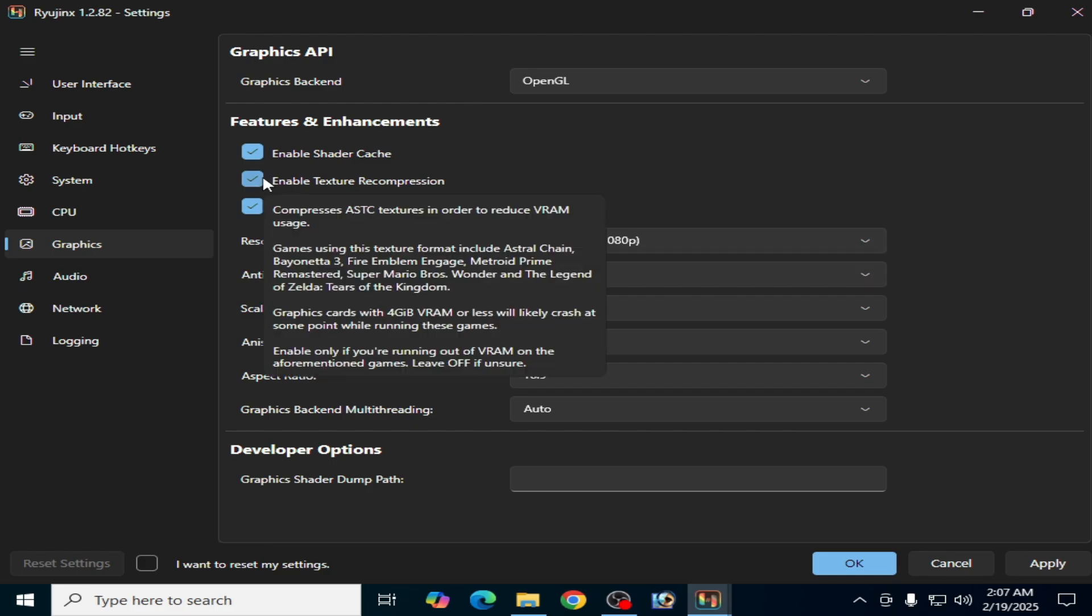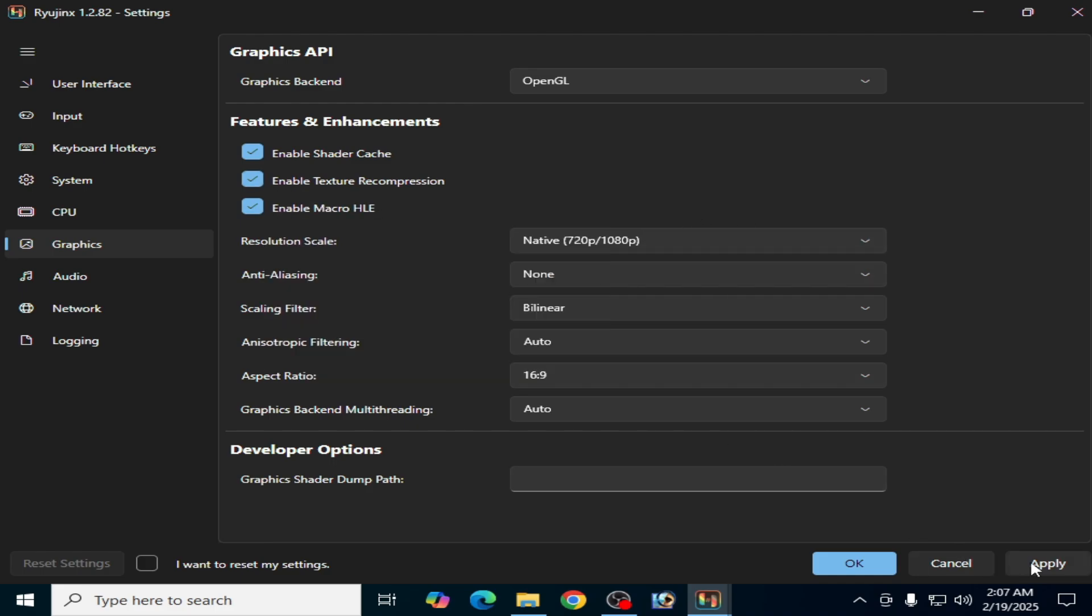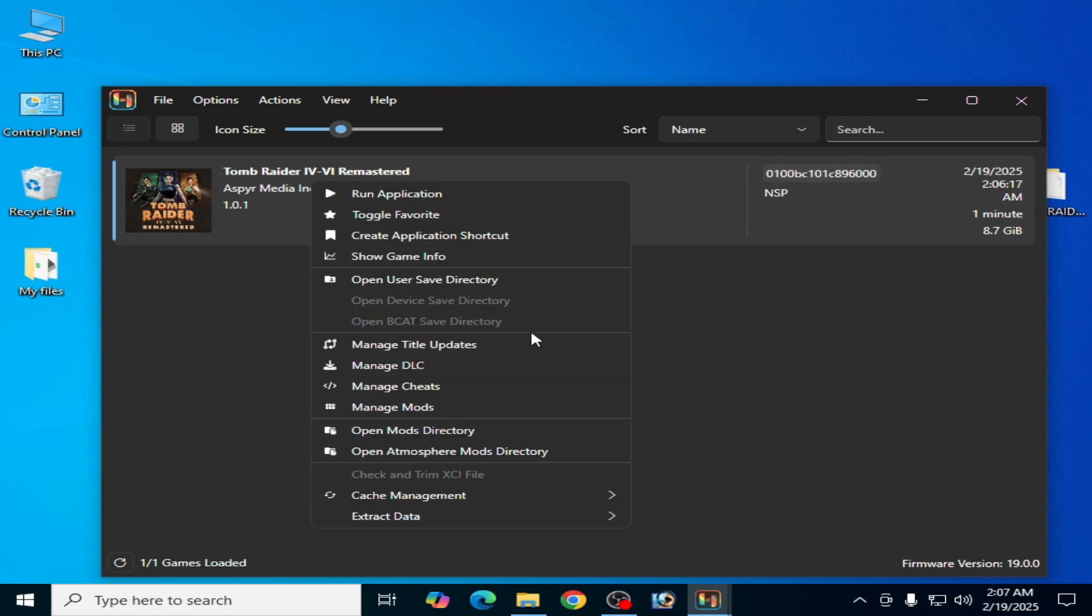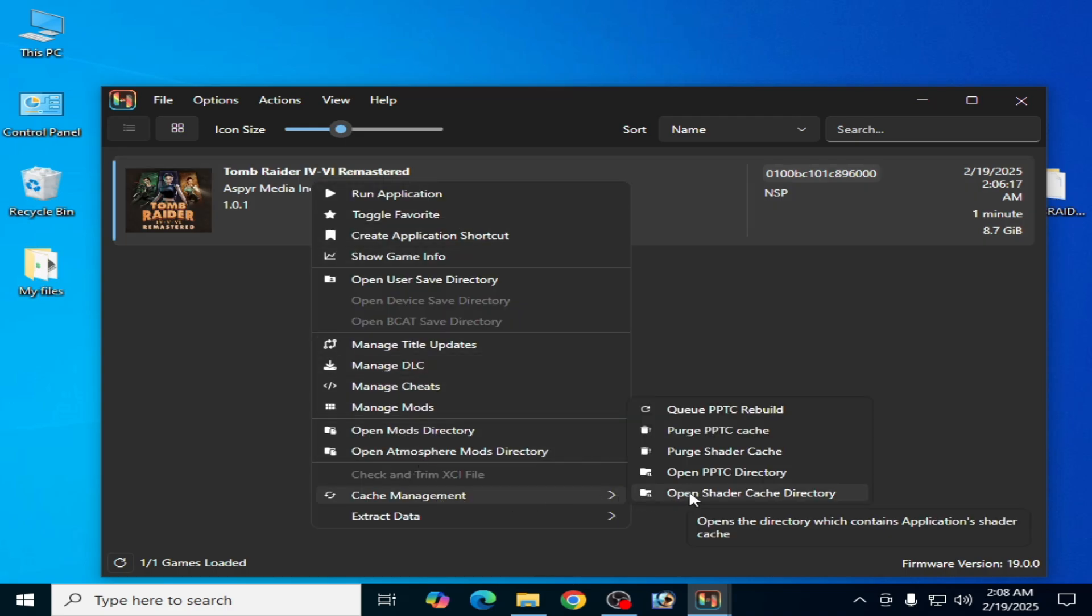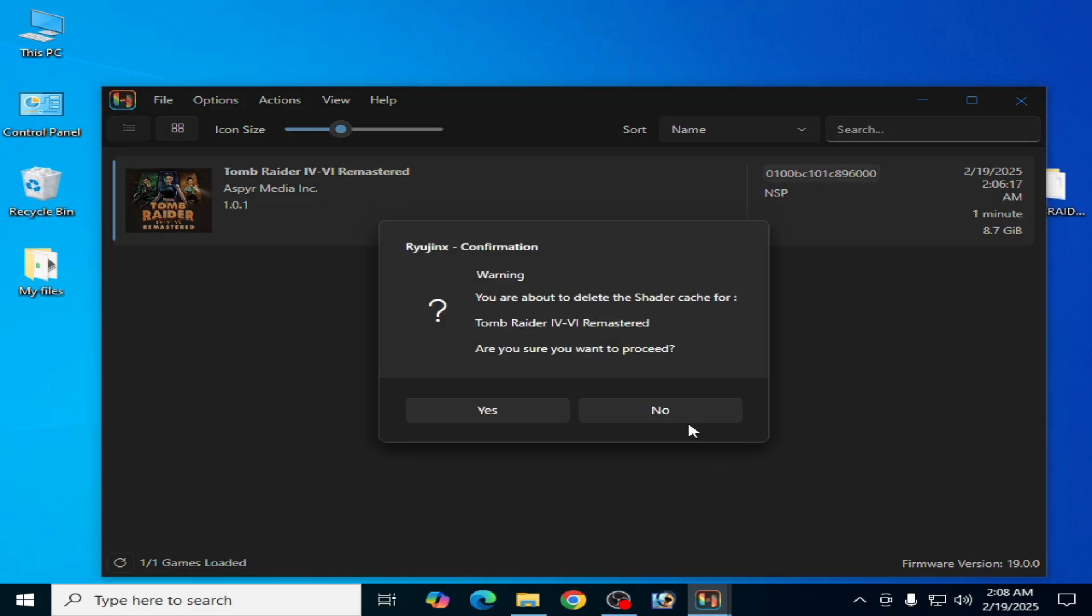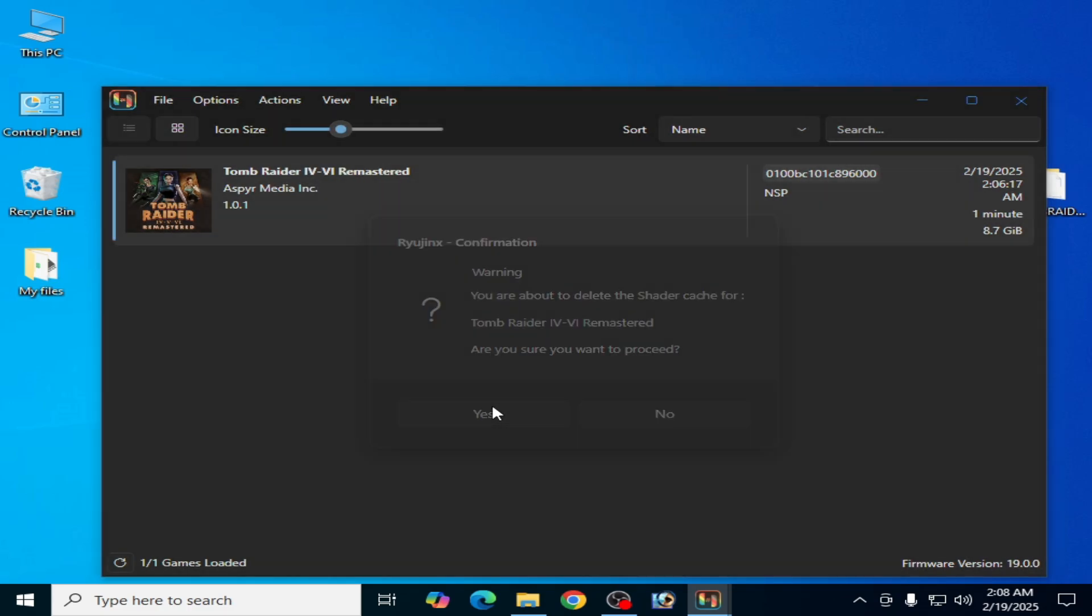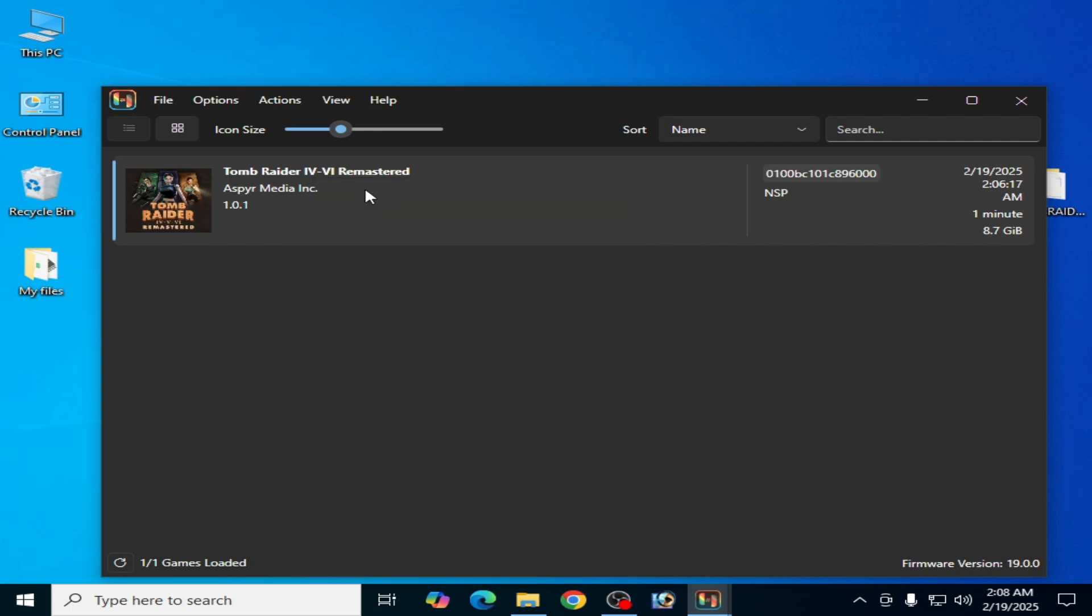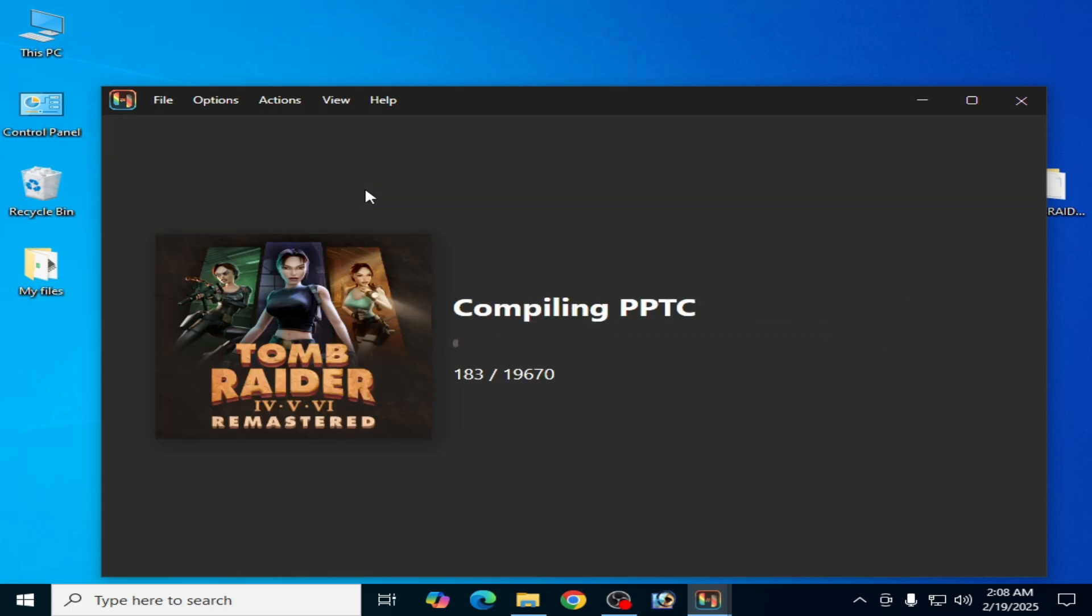And check this option, hit on Apply. Okay, now right click on it and cache management, and select this one. Click on Yes and try again. And here we go.